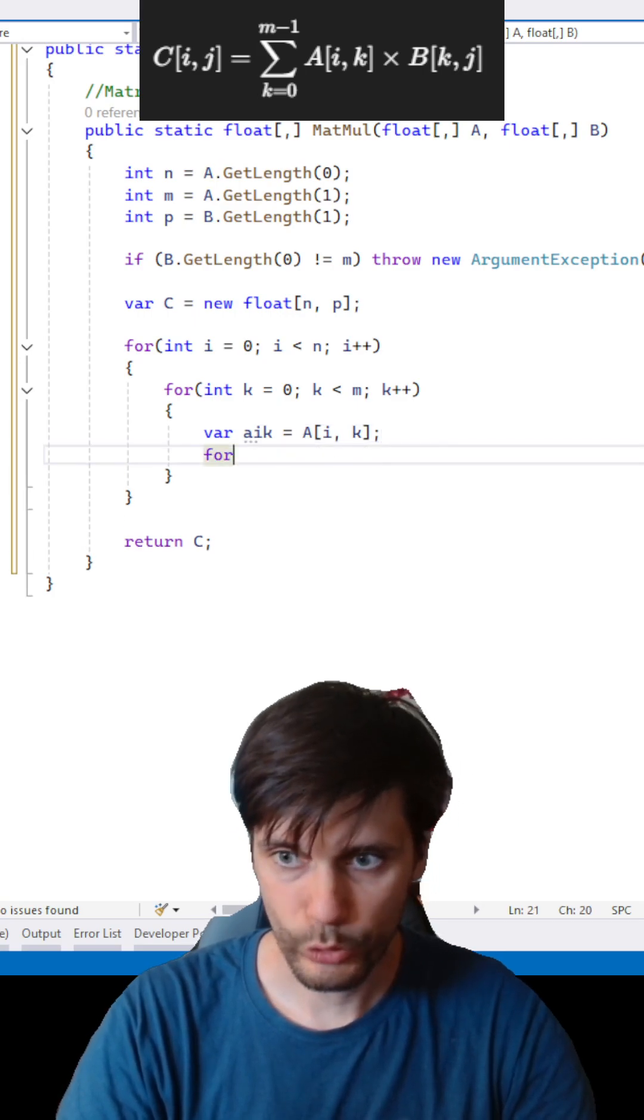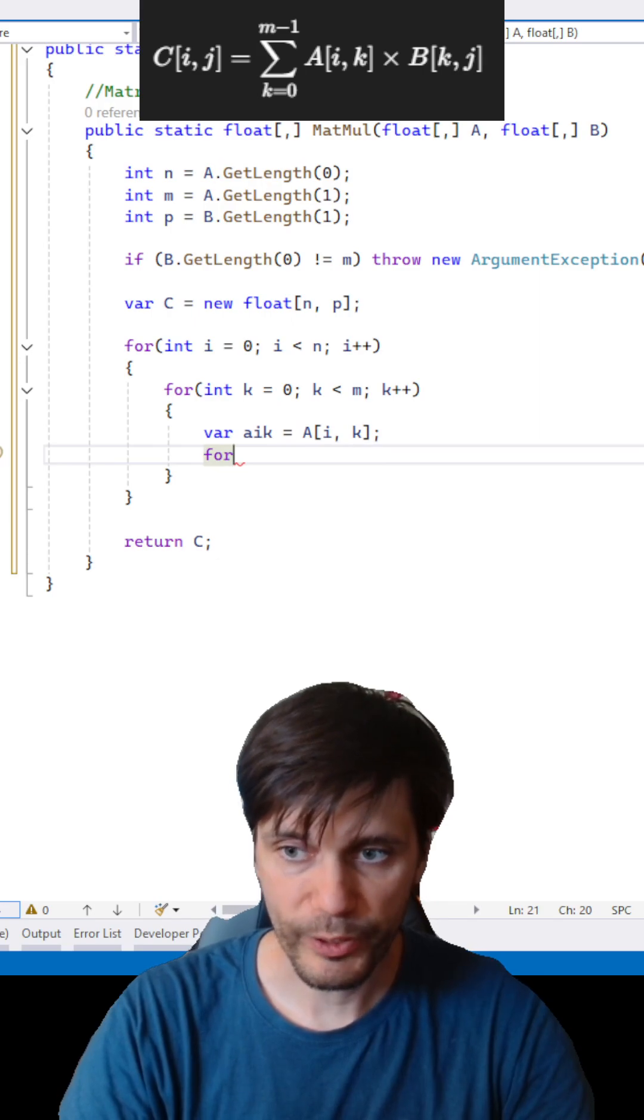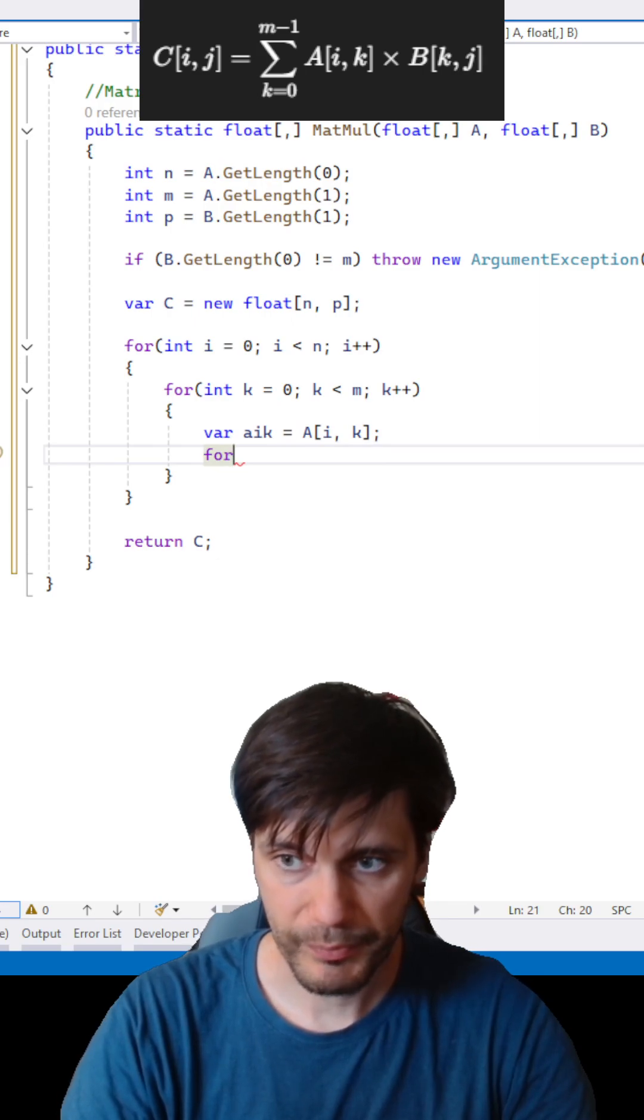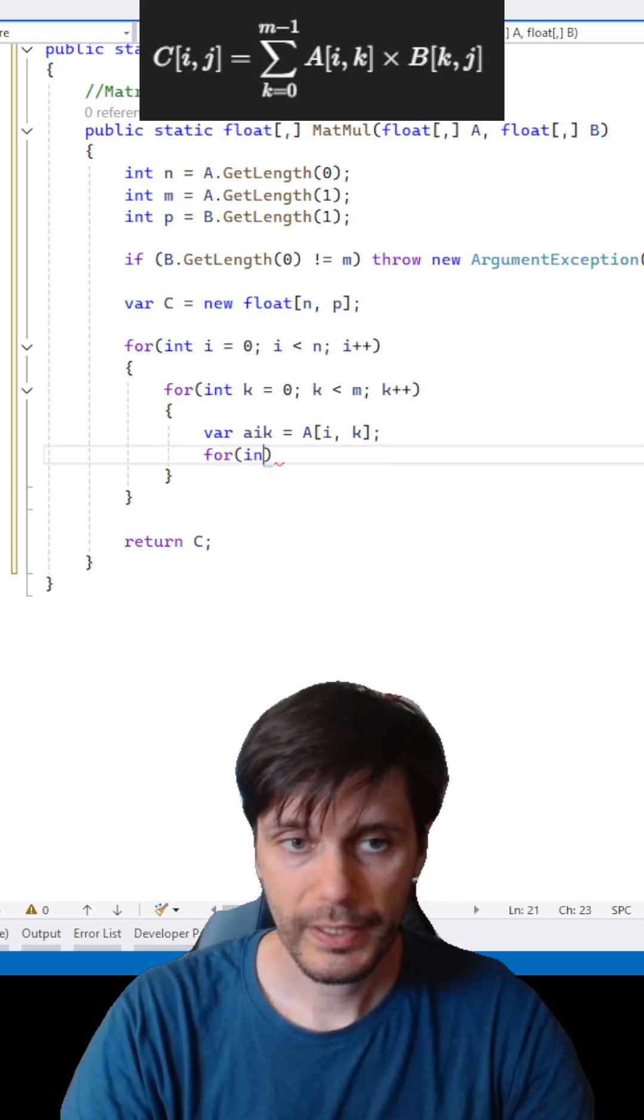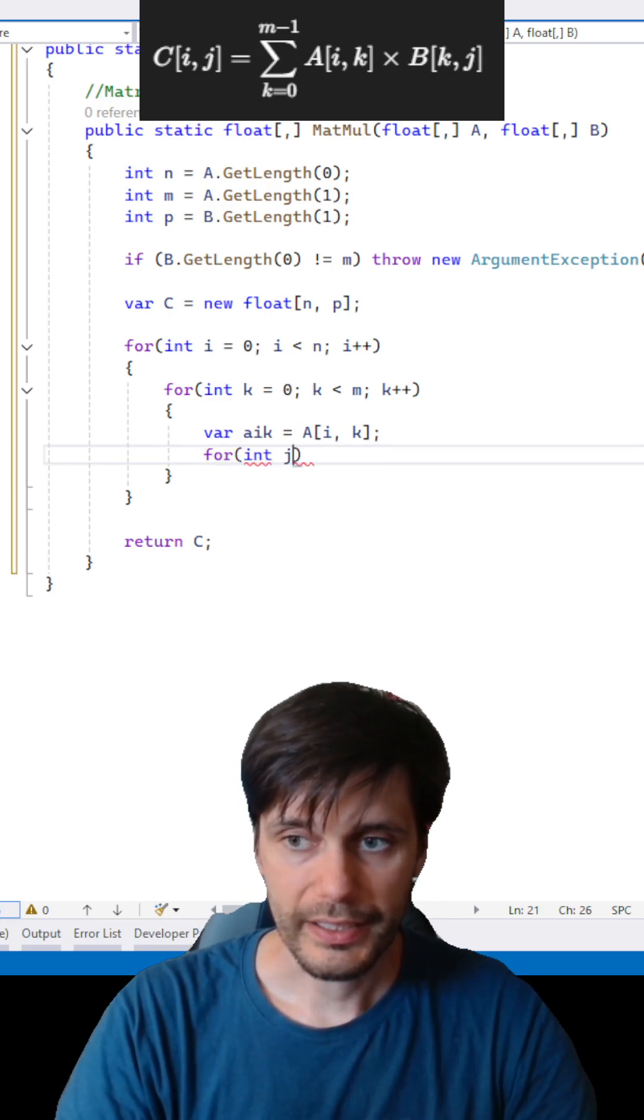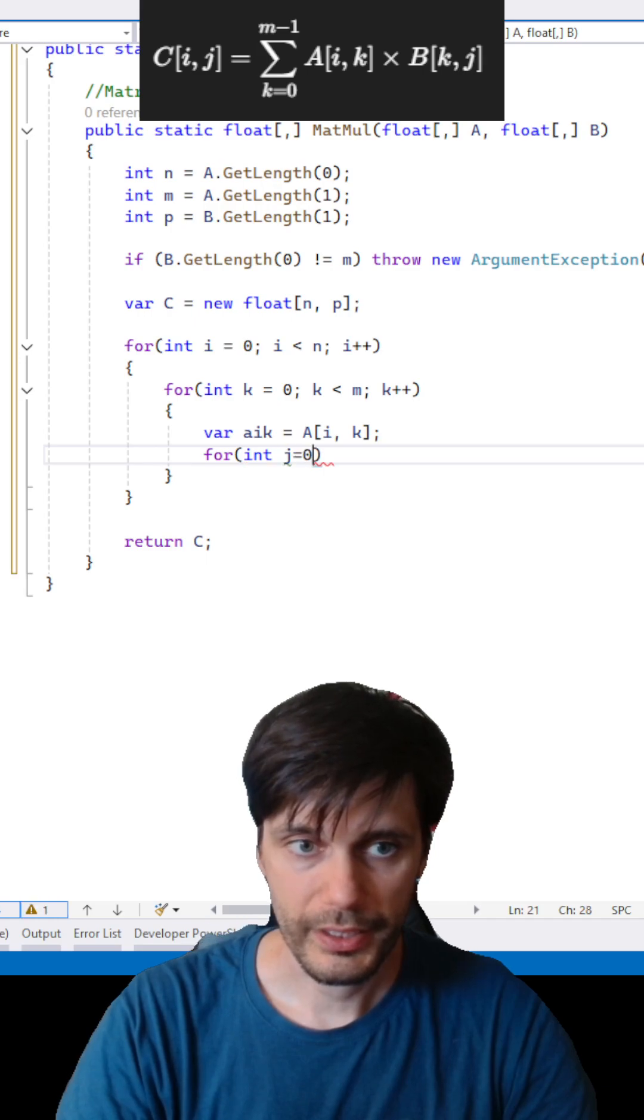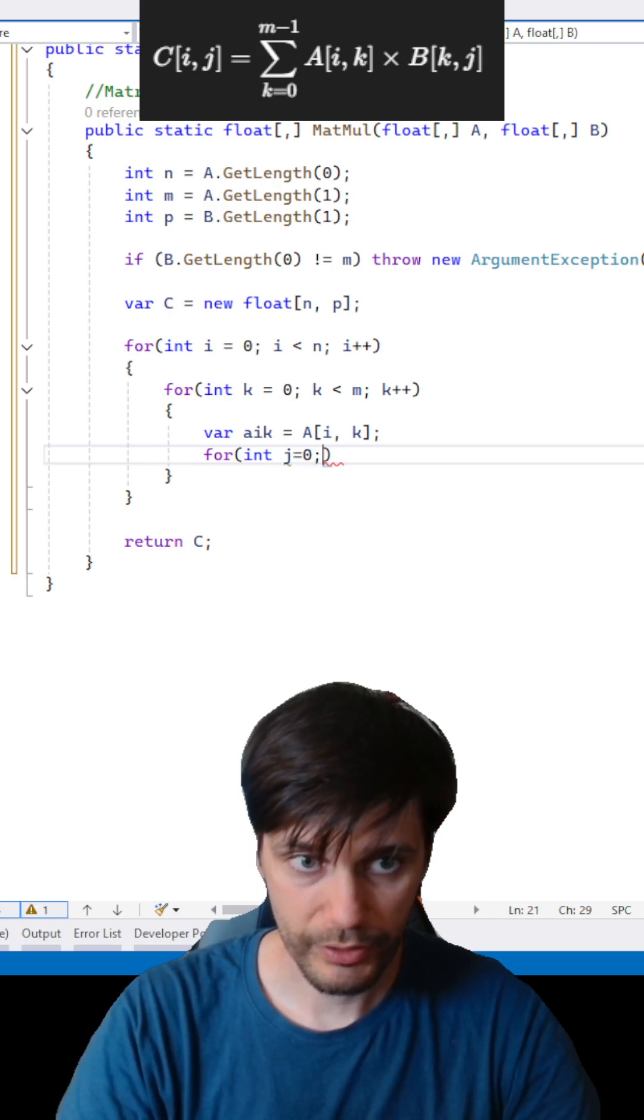And let's loop over columns of B and columns of C. Int j equals zero.